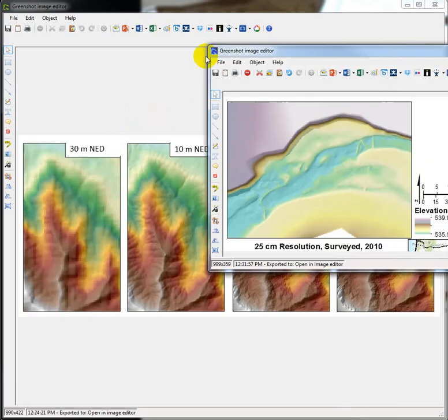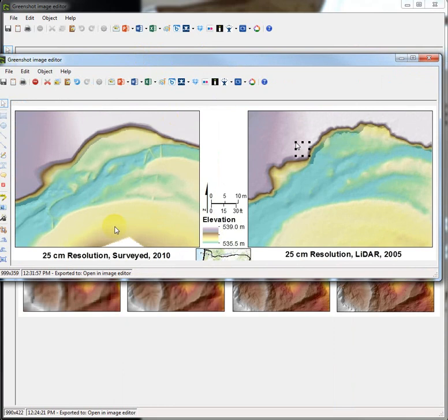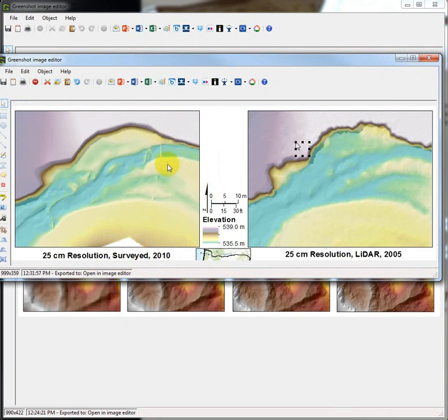This is an example of raw survey data where a field crew went out with a total station and captured very high point densities around features of interest, like these beaver dams crossing a channel.